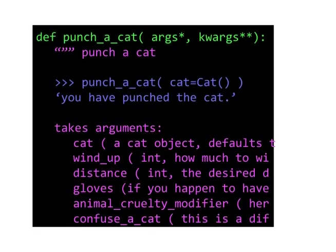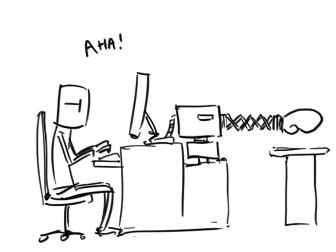Python really embraces this philosophy with docstring tests. Tests right in the function's documentation that manage to both clarify how the function is used and automatically test the function in the same space.